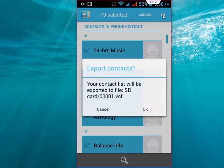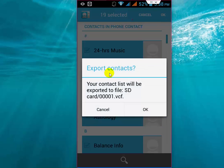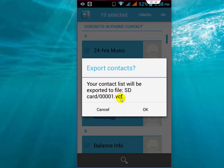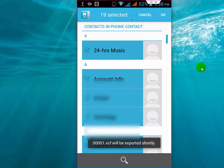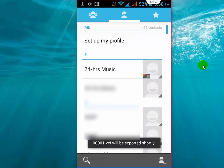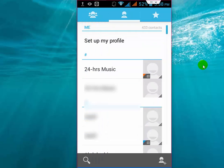As you can see, your contact list will be exported to file SD card slash 00001.vcf. This is the file name in SD card. Tap on OK. The contacts are now exported to my SD card.